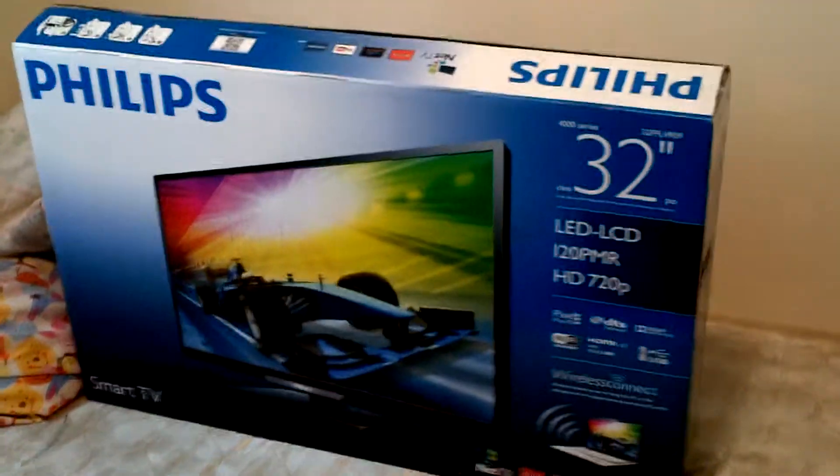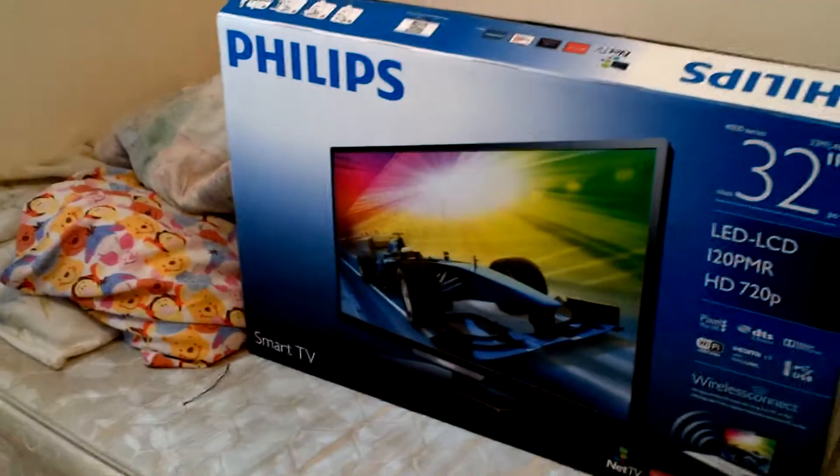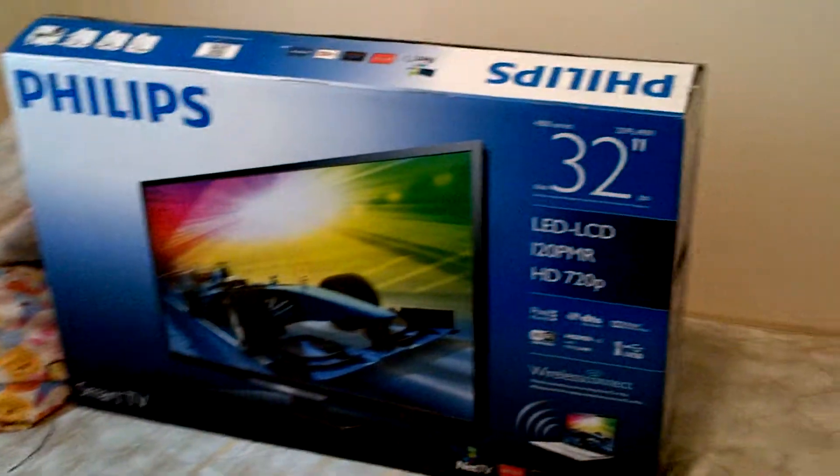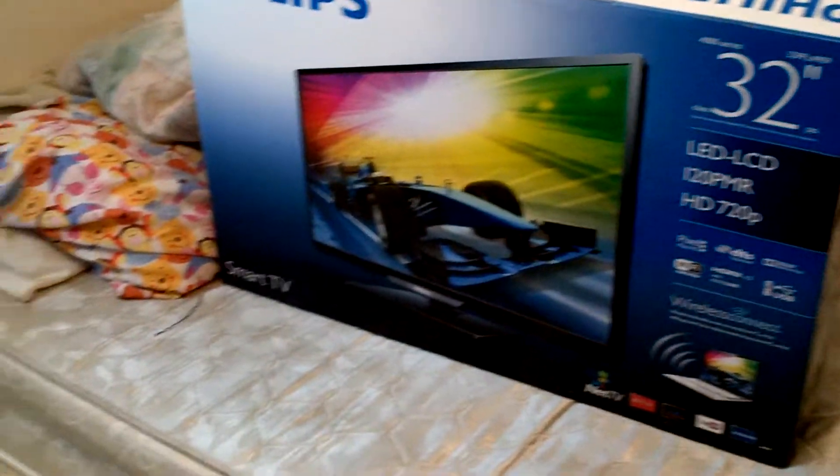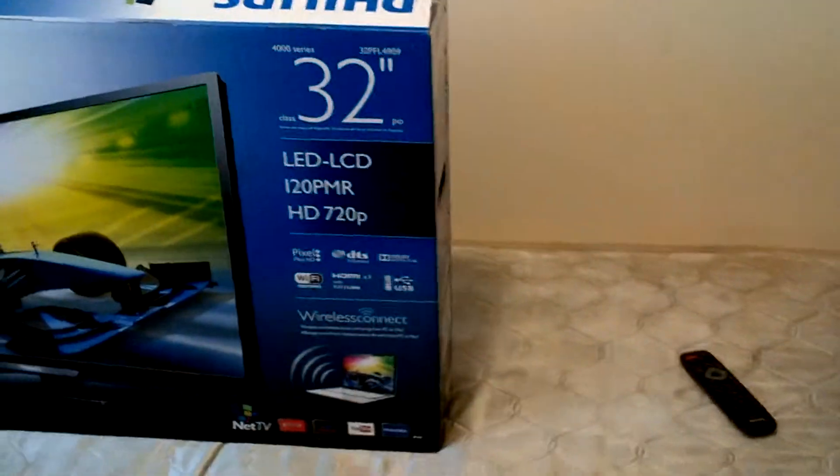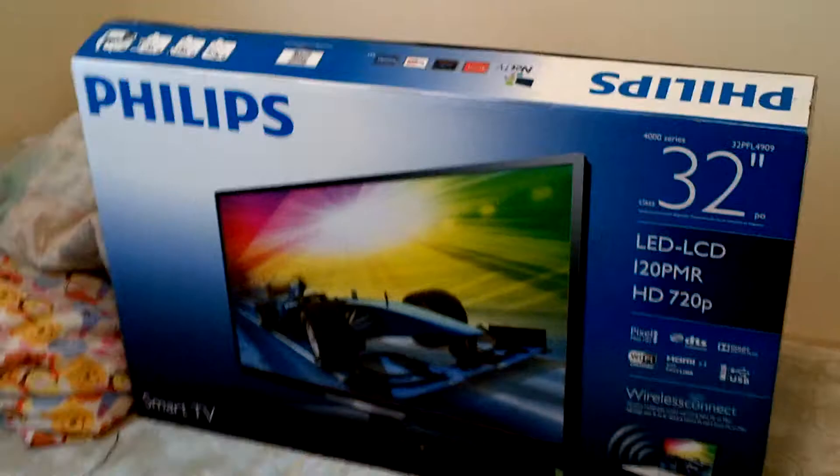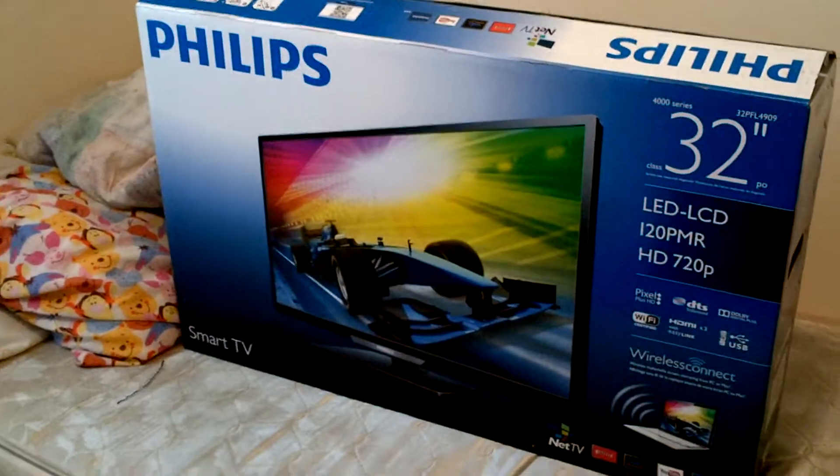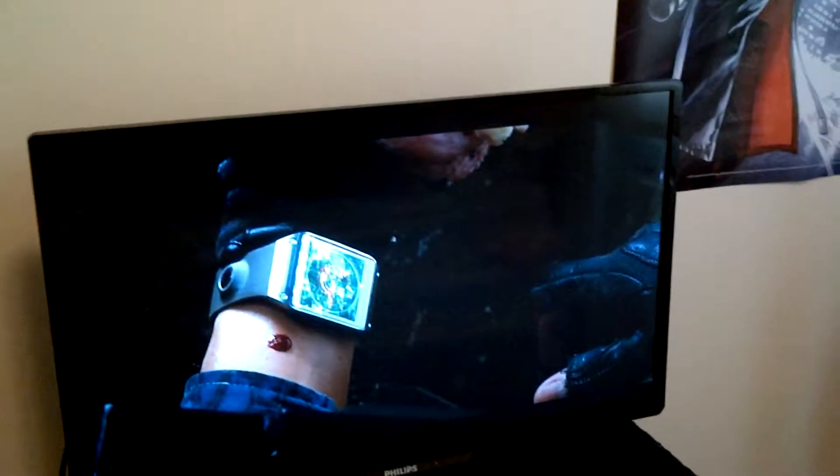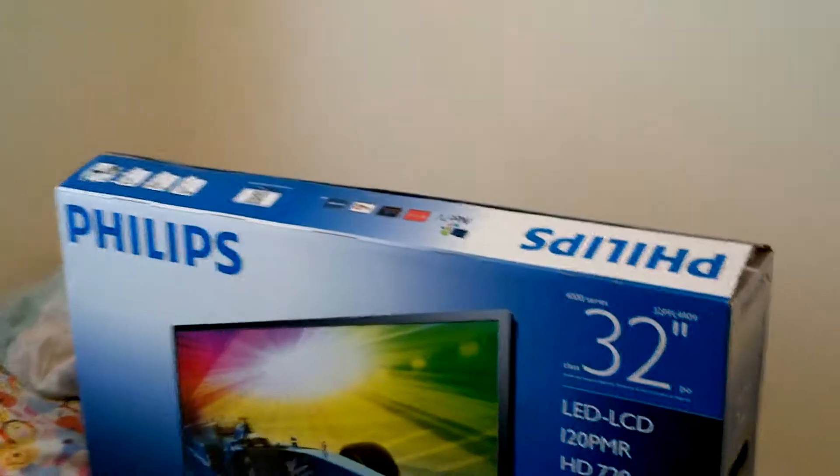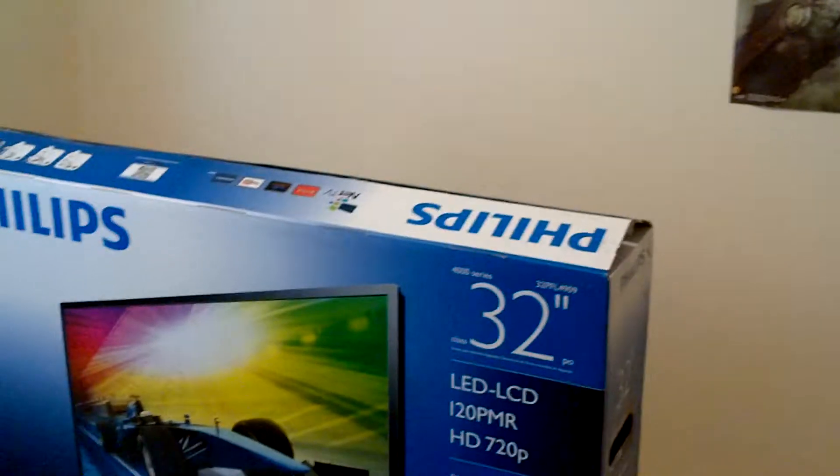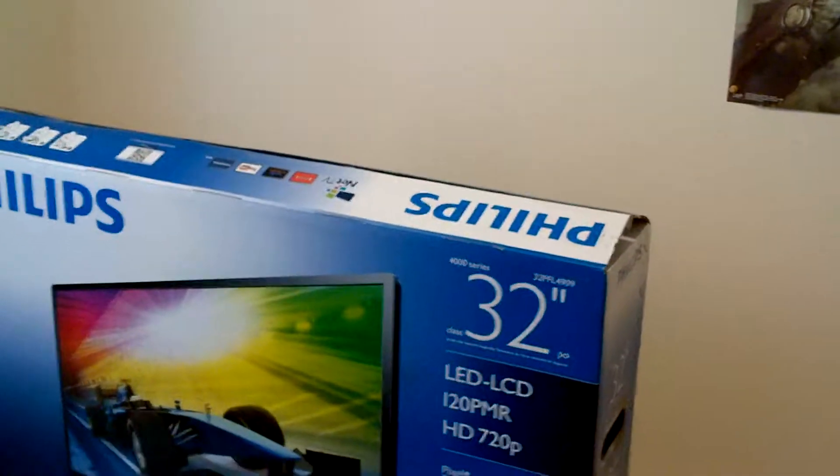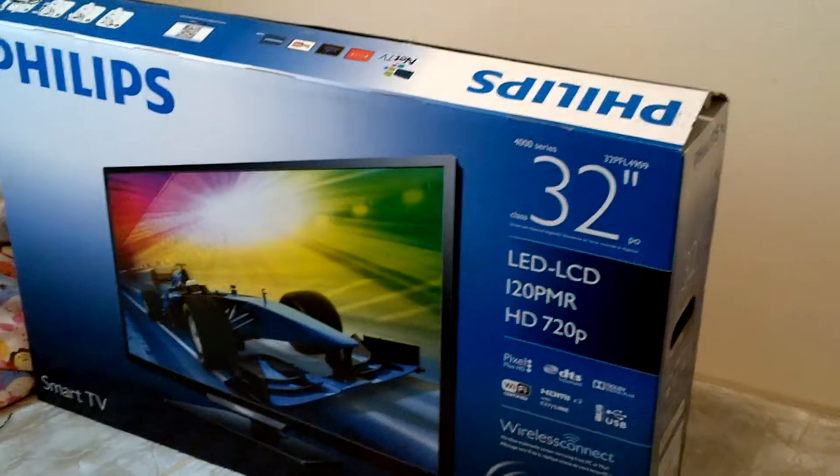I told you earlier this morning that Black Friday 2014 was going to be extra special. For the first time ever, I got the Philips Smart TV, 32-inch 4000 series, 720p.